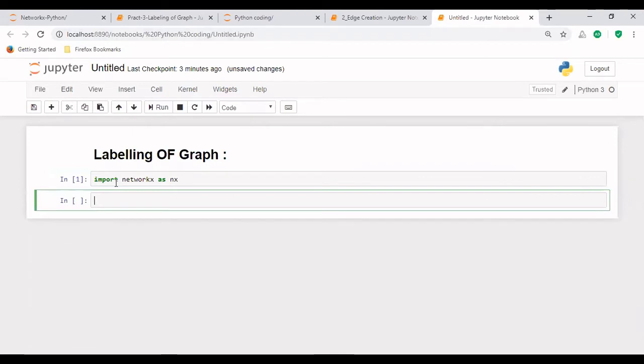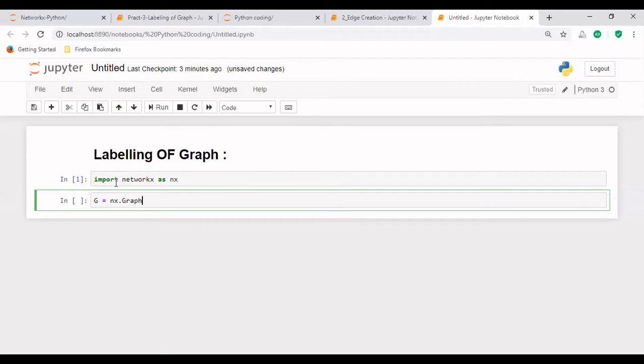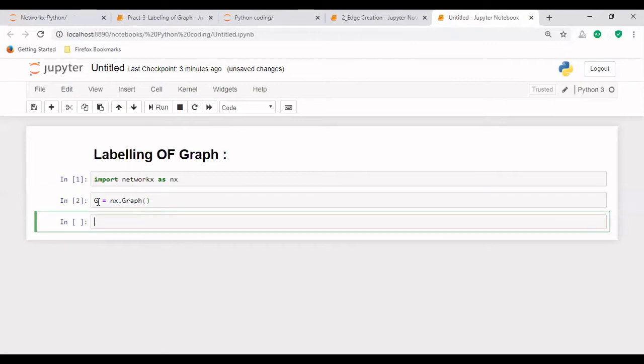And then we will create an empty graph with the help of this nx dot graph function. So in this way, we have created an empty graph whose information is stored in G.